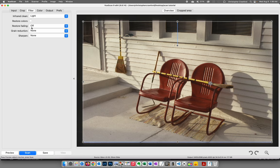That trade-off is worth it for a heavily damaged slide — losing a little sharpness to remove all those dust and scratches makes sense. But you don't want to lose image quality on a slide in good condition. Restore colors and restore fading are for scanning old slides that have faded or color shifted. I'm not using them here because this slide is in good condition.